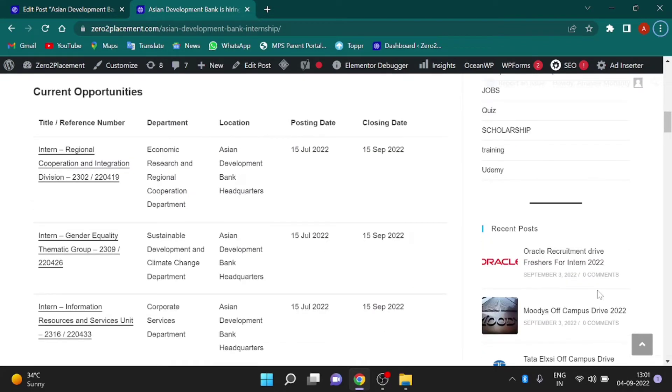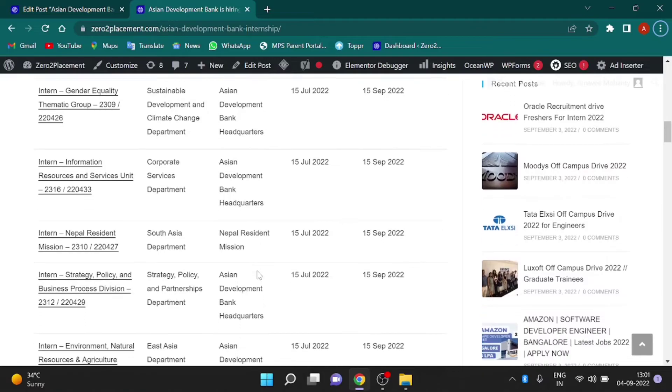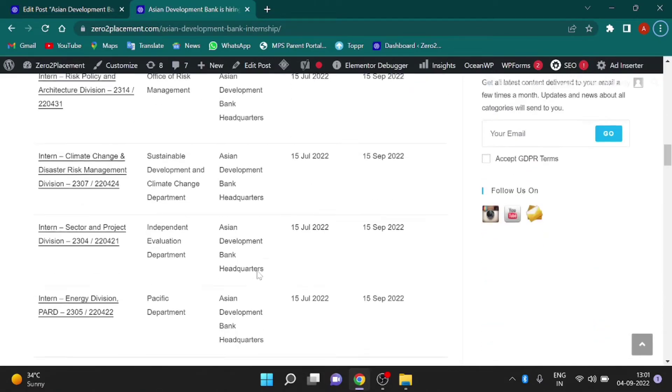To apply for any of these internship programs, you can visit the link which is given in the article itself.